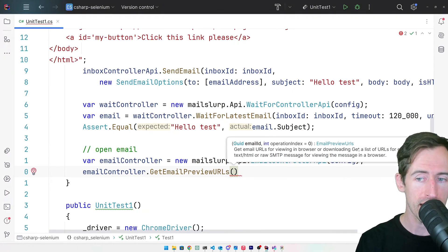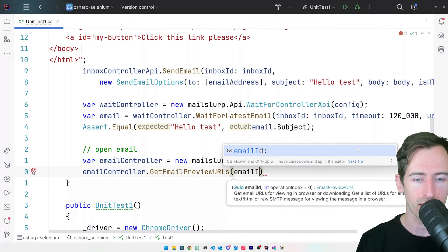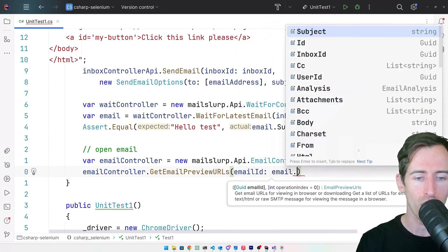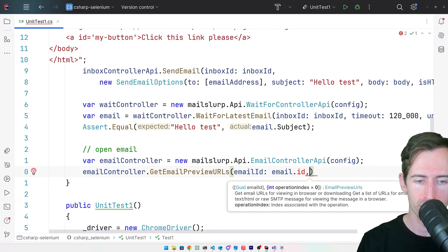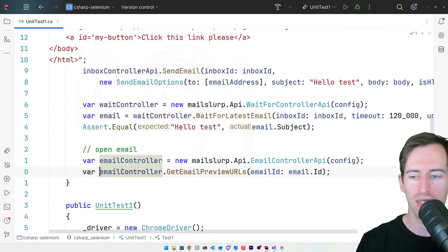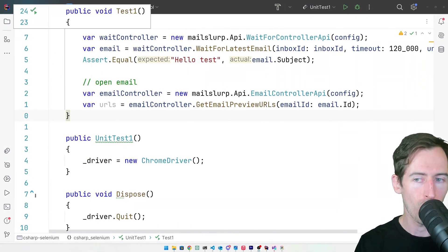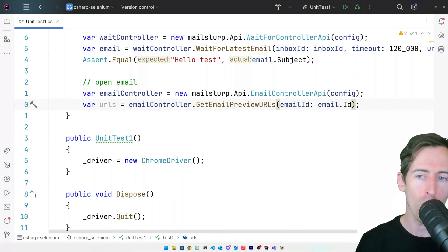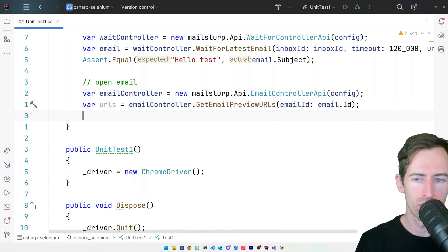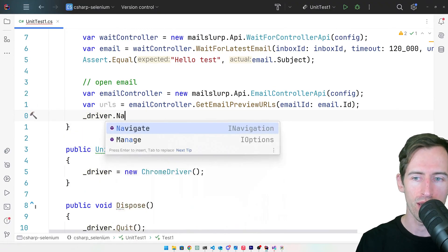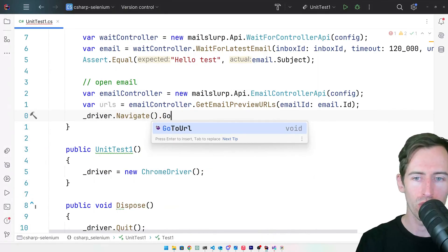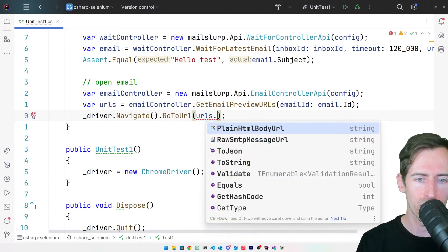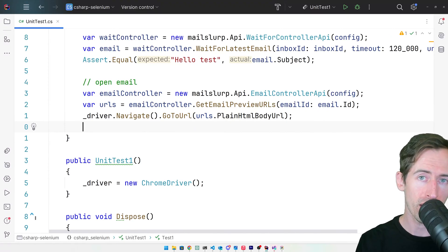And we pass in the email ID so we can get that from the email object we waited for. Let's assign that to our URLs. Now that we have our preview URLs, let's open the email and make an assertion about it. So we can say driver.navigate and then go to and put in the URLs plain HTML body URL.